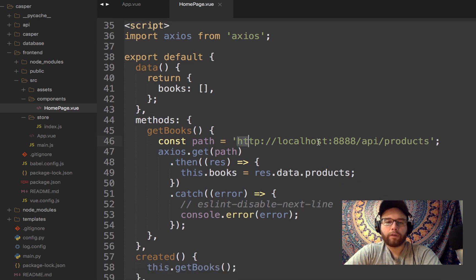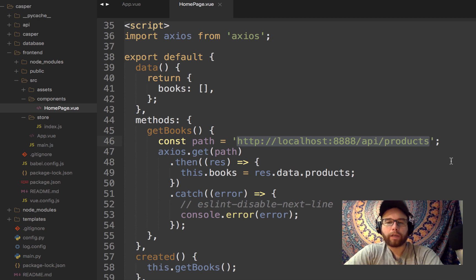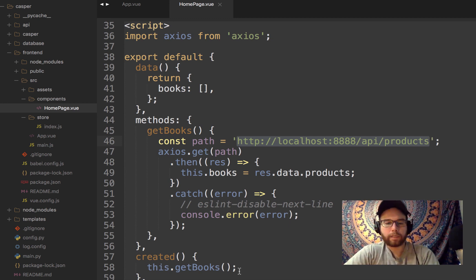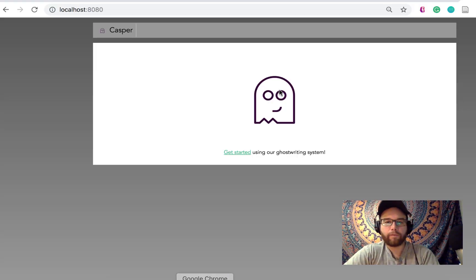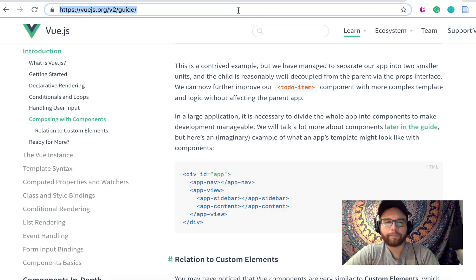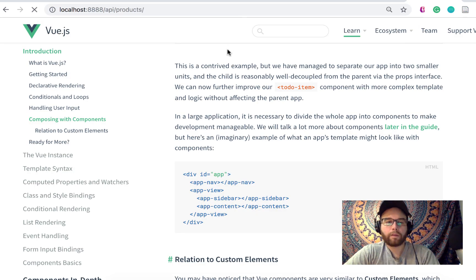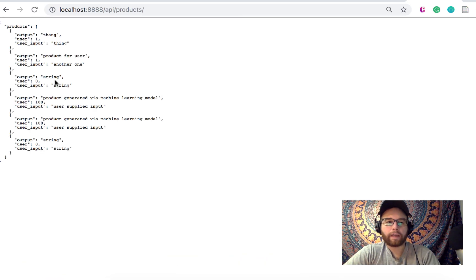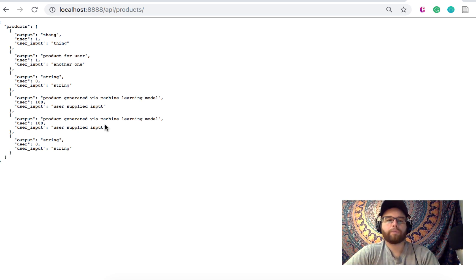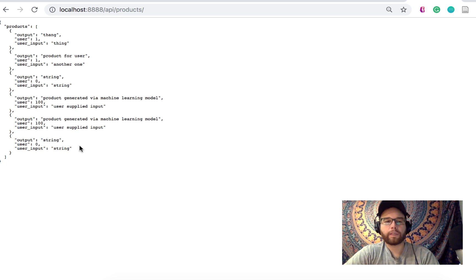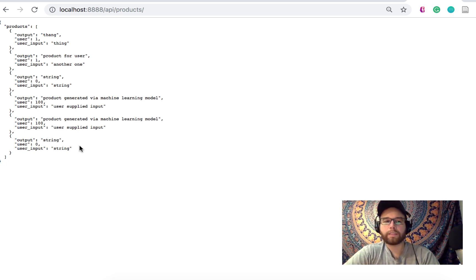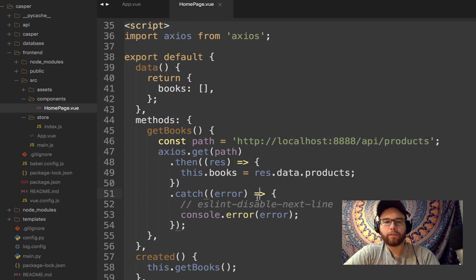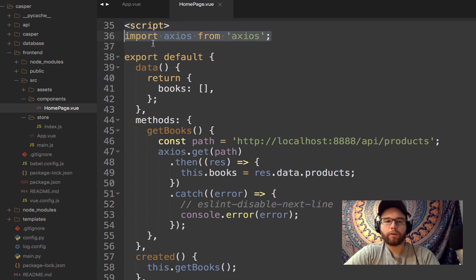So notice that I have here where API products. So this, actually, if I visit this location, is data that is being returned from the Flask REST Plus API. It's products, an array of products from the database. It's very crude, right? But it's essentially a representation of what's in my Mongo database at this time.